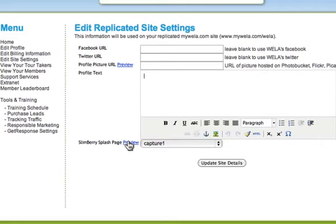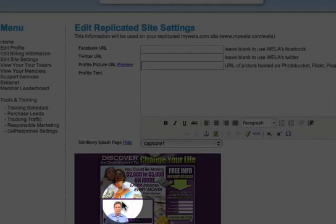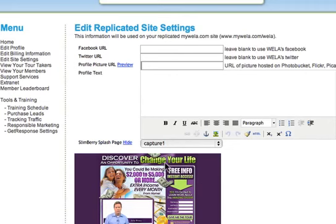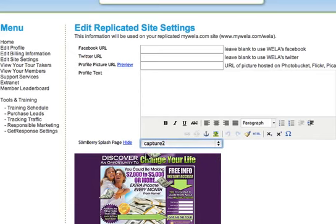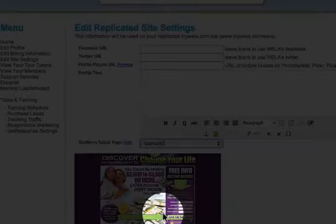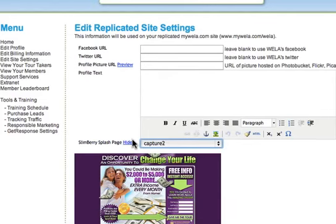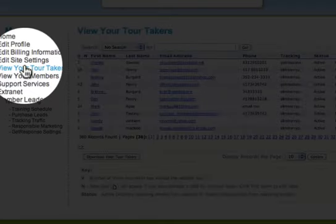You have two splash pages on the slimberrypro site — these are the capture pages that capture leads when we send traffic there. The first one will have my video on it, and you want to use that capture page predominantly to warm up acquaintances. The one we use when we drive traffic on your behalf for Guaranteed Tour Takers is the one without video — people fill it out and come in for their free tour.